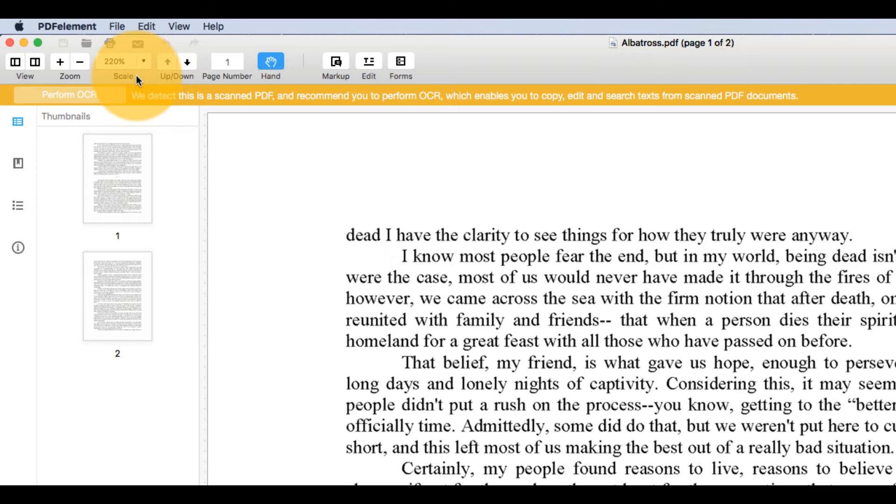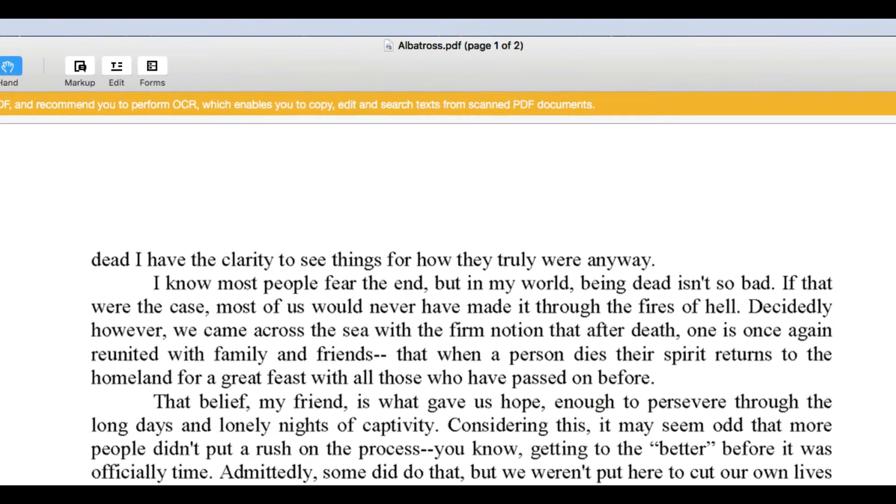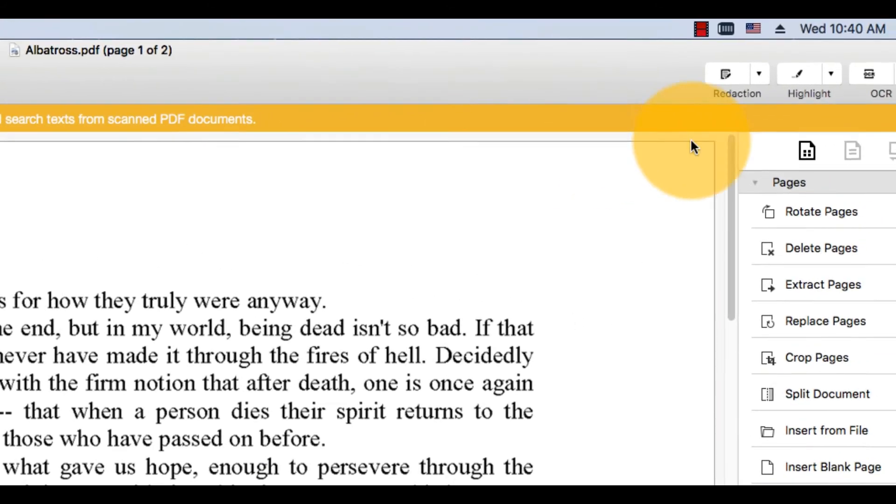As you can see, the Edit button cannot be applied to this document. OCR can be performed immediately by clicking the Perform OCR button. Alternatively, it can be run during the conversion process, which is the option I will choose for the tutorial.